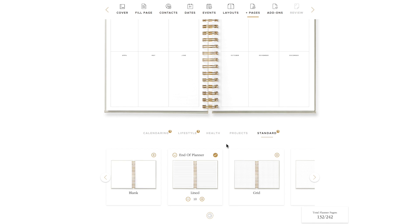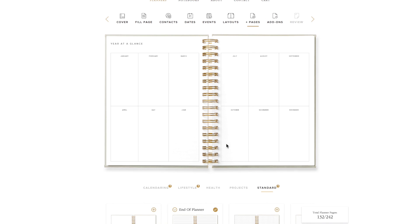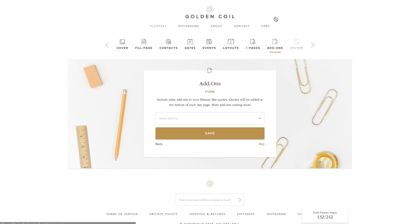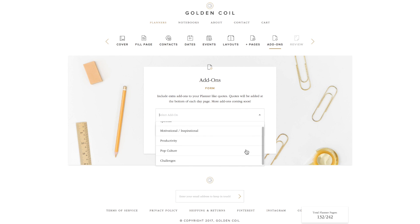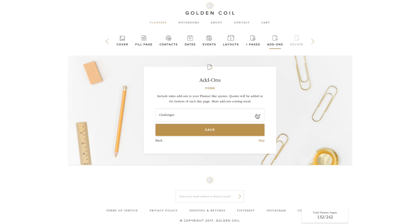After adding pages, click the add-ons icon in the navigation bar. Here you can choose to add fun quotes or challenges to your planner. The challenges are fun activities you can do in the week to reach out to others. They have a check box next to them so you can keep track of the challenges you have accomplished. Once you've chosen your add-on, or skipped it if you aren't interested, you now get to review your planner.